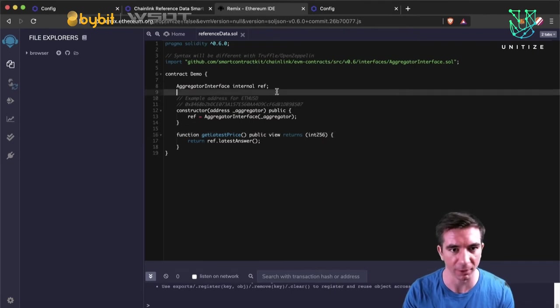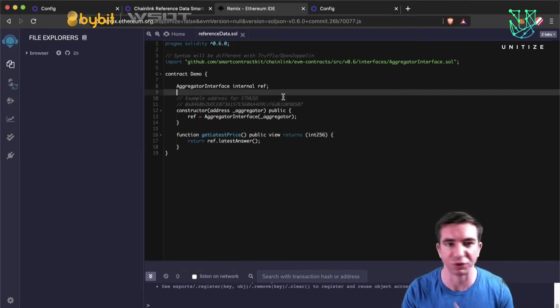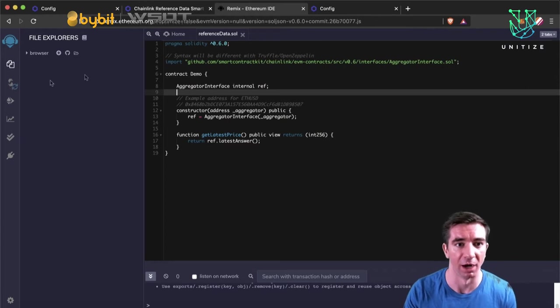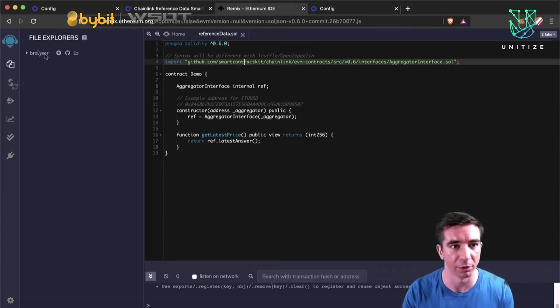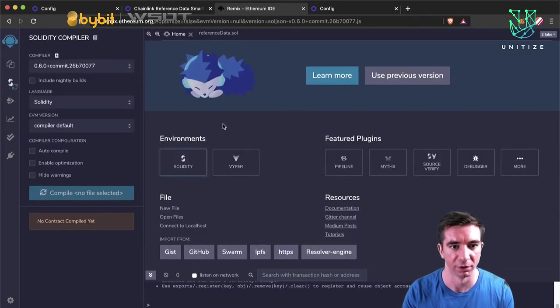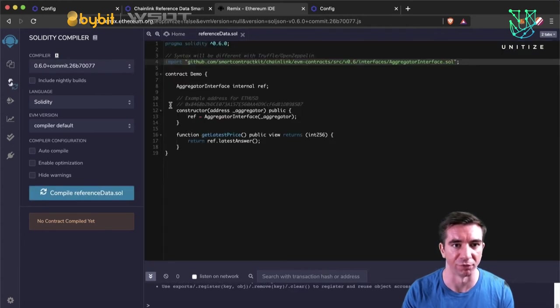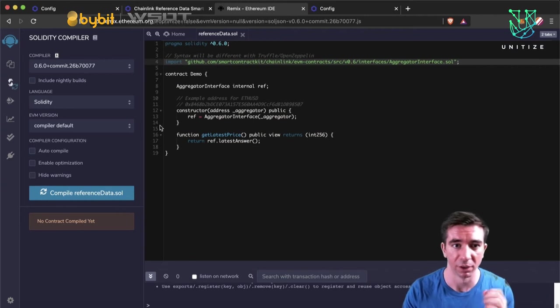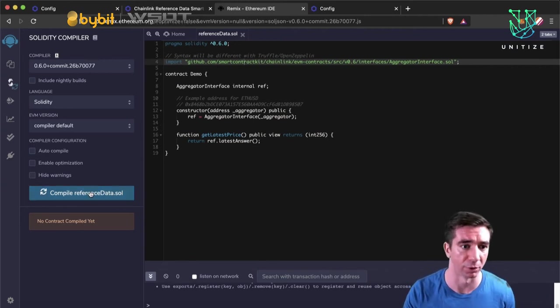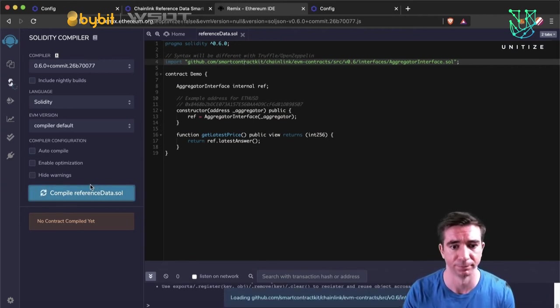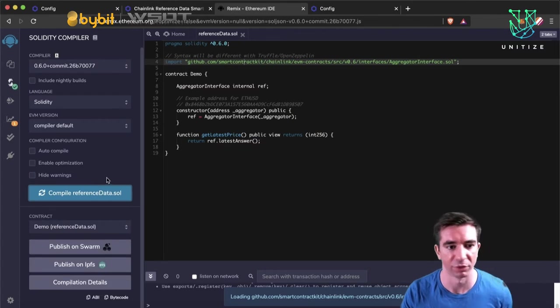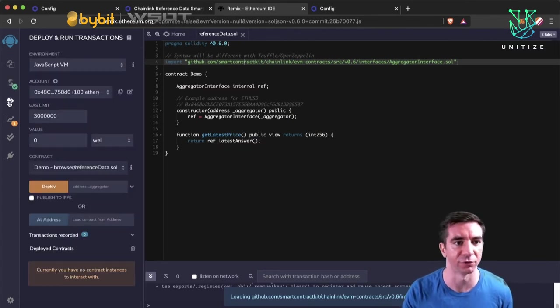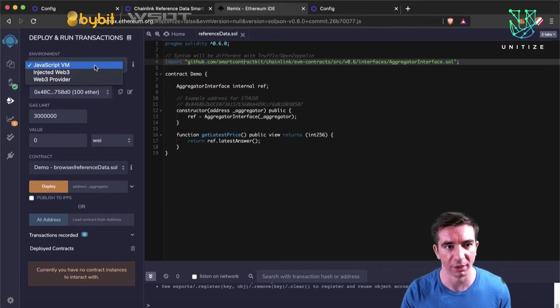So going back to Remix, super simple code. It's literally this small. We're going to choose our version is going to be Solidity. We're going to choose our file, which I called ReferenceData.sol. For Solidity files, you need to do .sol. We're going to compile. It's going to compile everything. Looks like it compiled successfully. Let's go ahead and deploy.